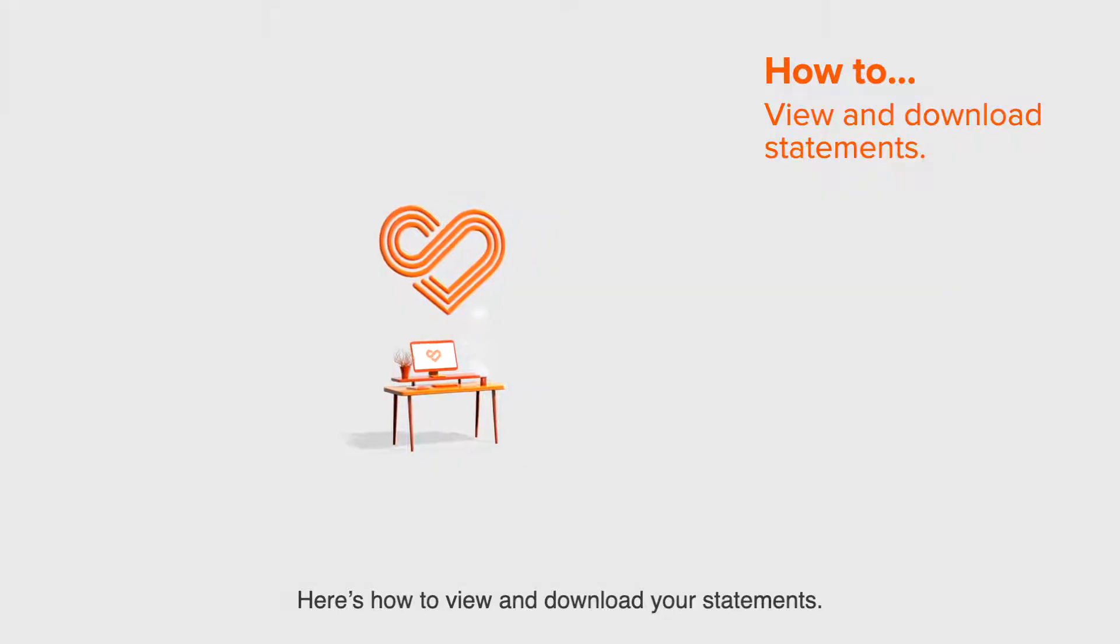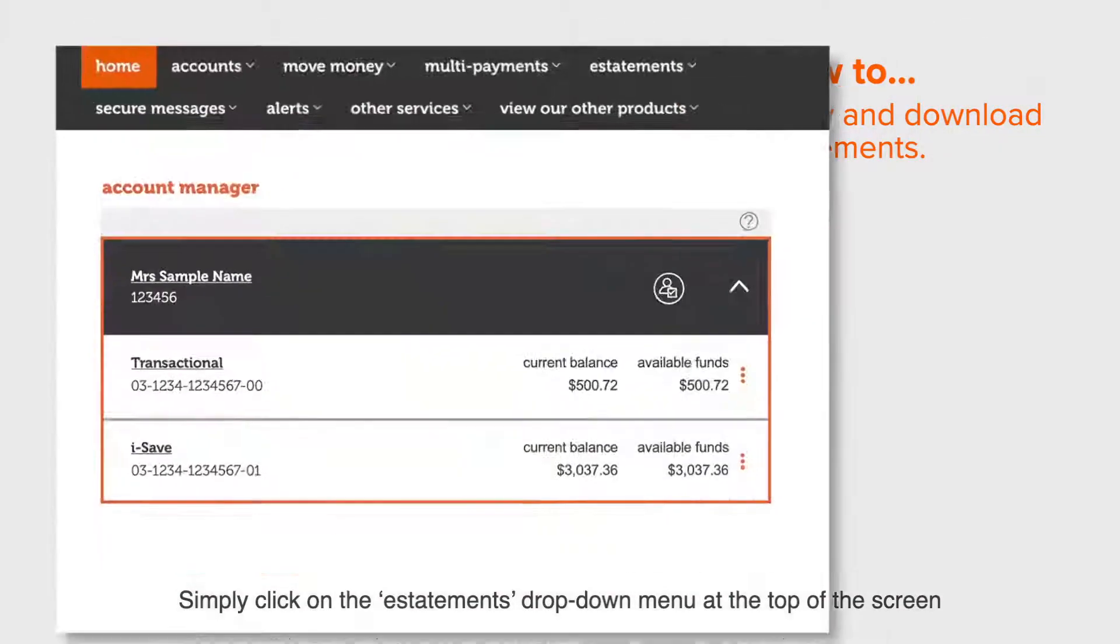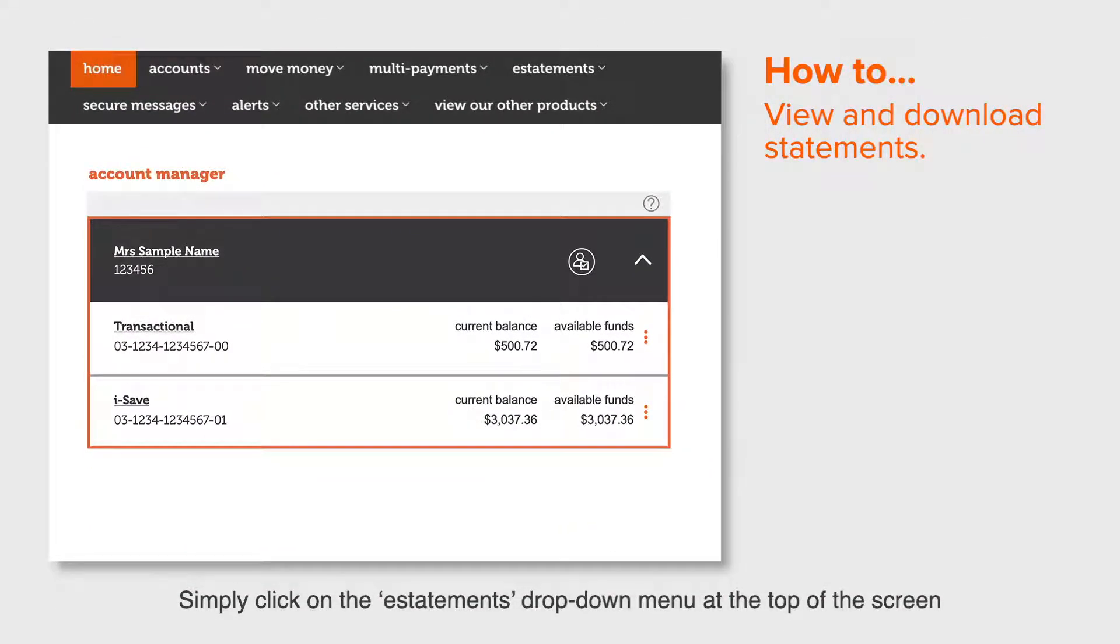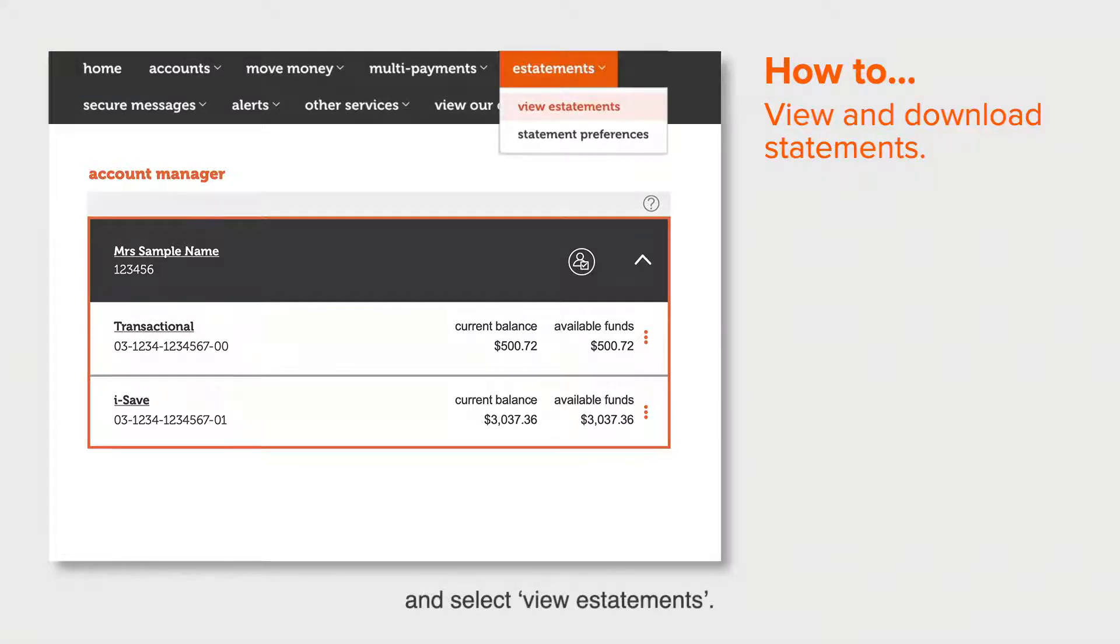Here's how to view and download your statements. Simply click on the eStatements drop down menu at the top of the screen and select view eStatements.